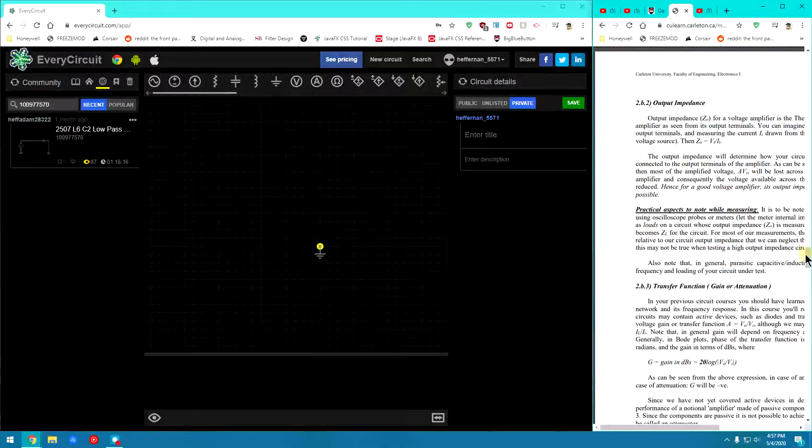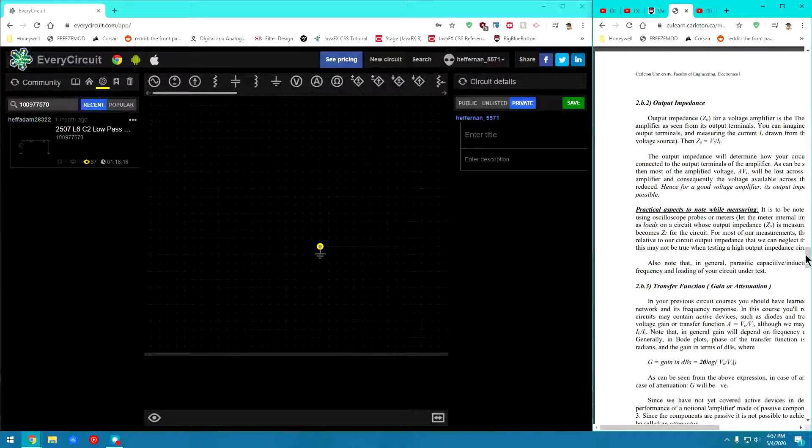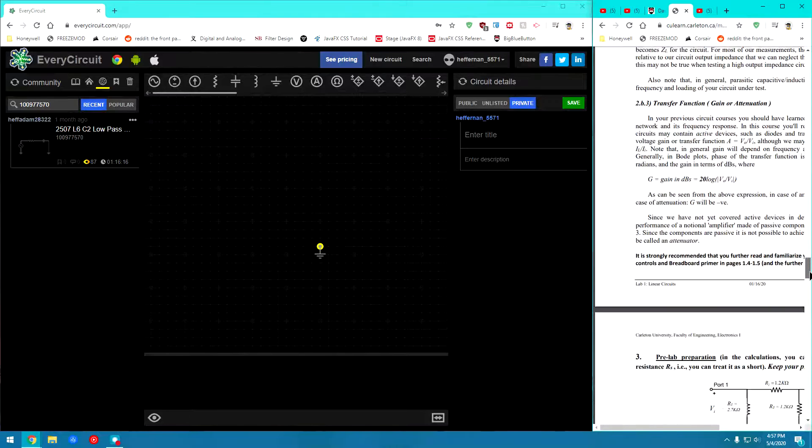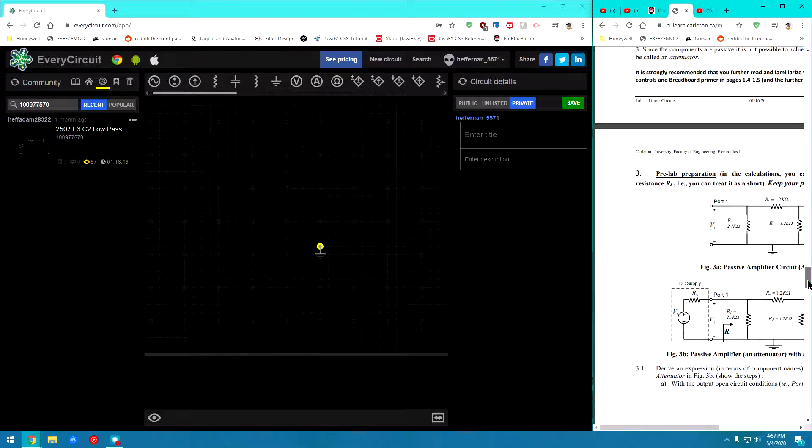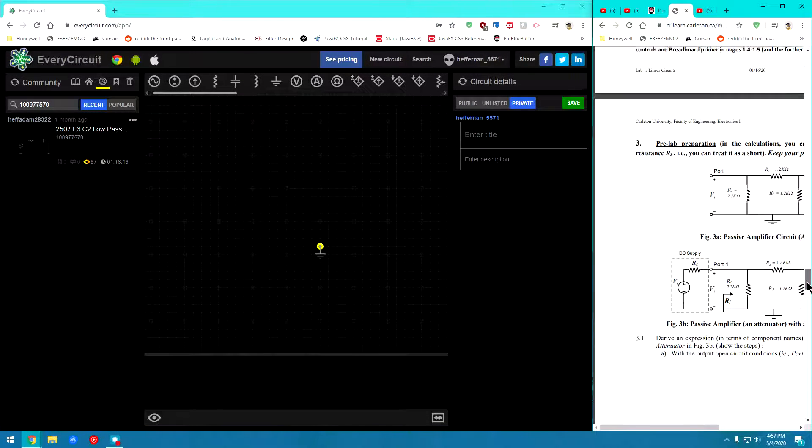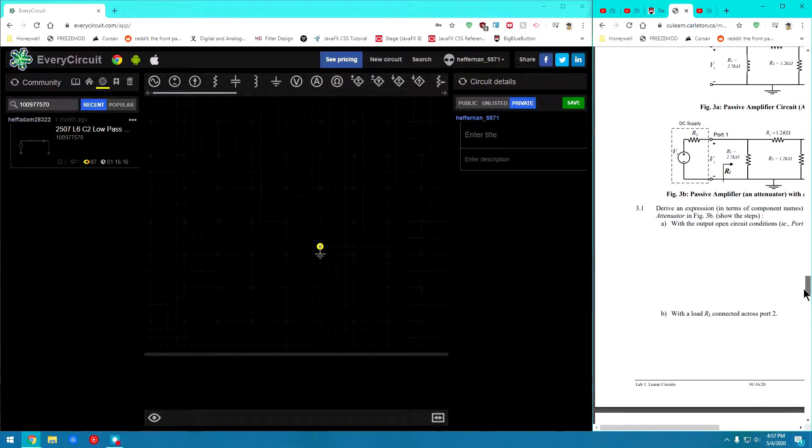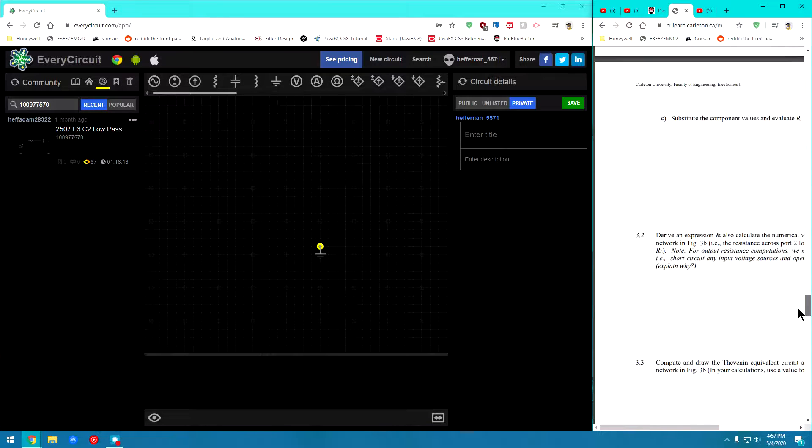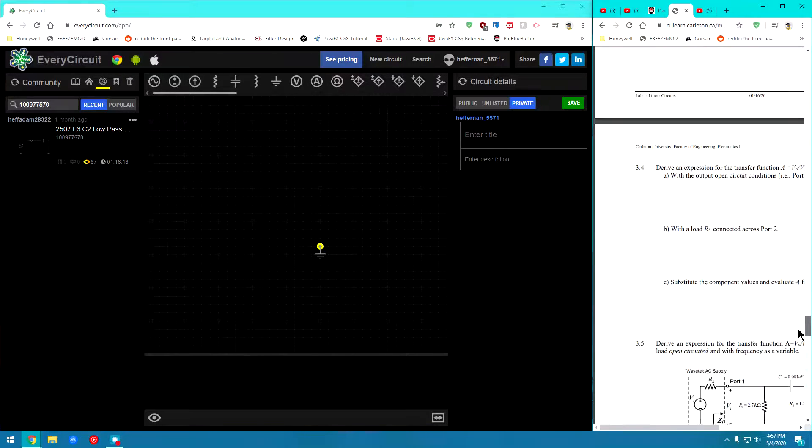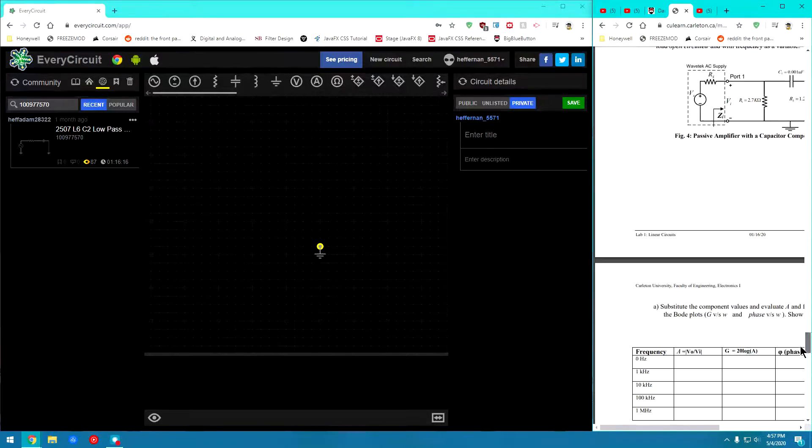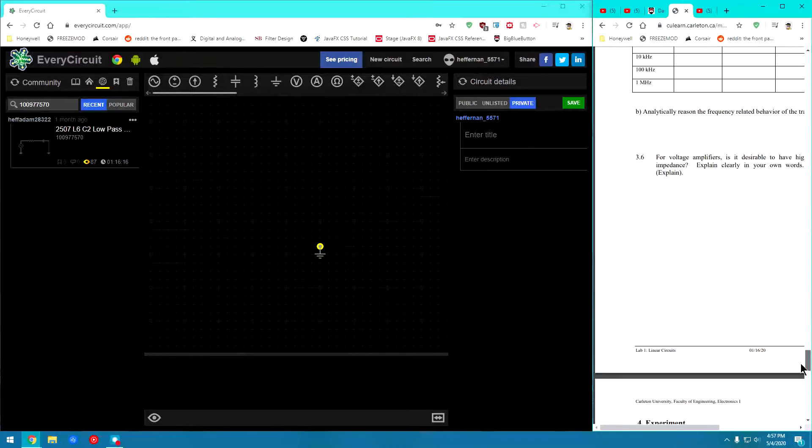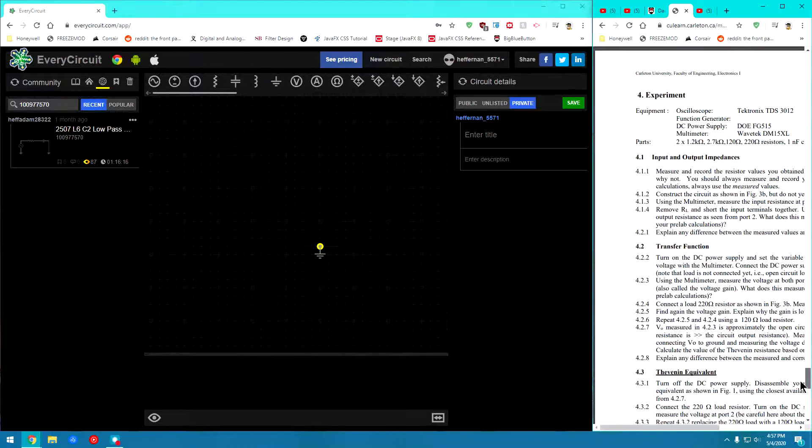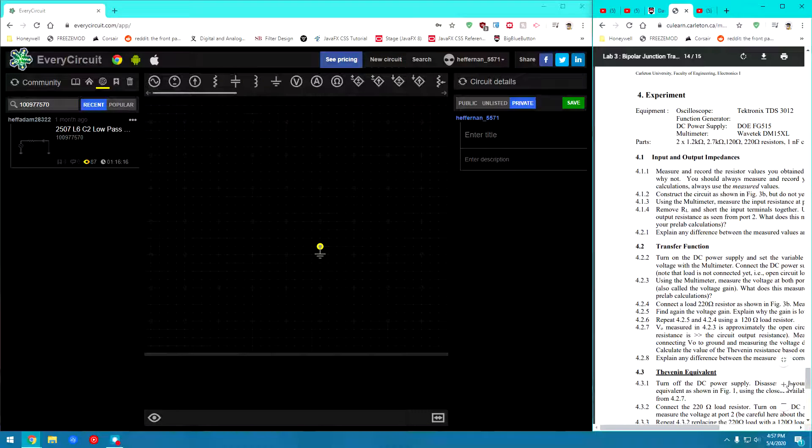To start, basically what you're going to have to do is go through the very first video that I've posted on how to create your account and all that. Once you're set up there, you can fill out your pre-lab and once that's done we will go ahead and begin the lab.